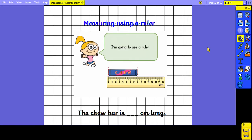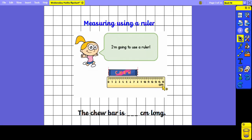Today we are learning to measure using a ruler. Here we've got the chew bar and we have lined the ruler up so that the edge of the chew bar is level with where it says zero on the ruler, so it's at zero centimetres. To work out the length in centimetres, we have to read across — the numbers are getting bigger. When we get to the end of the object, we go down and we can see it is level with the eight. So the chew bar is eight centimetres, which we write as cm, long.